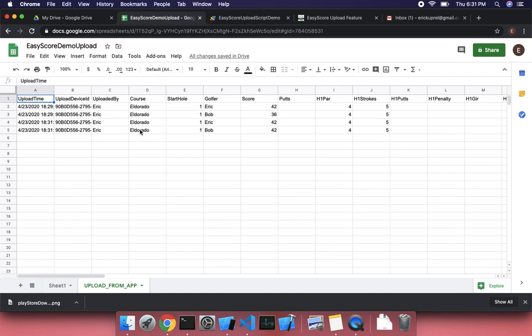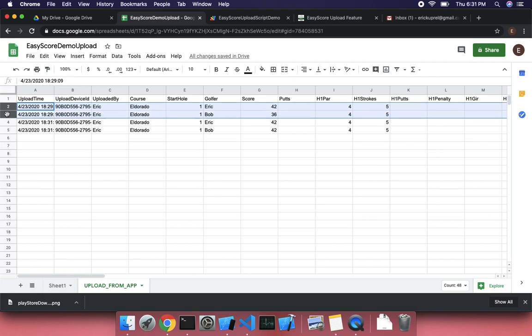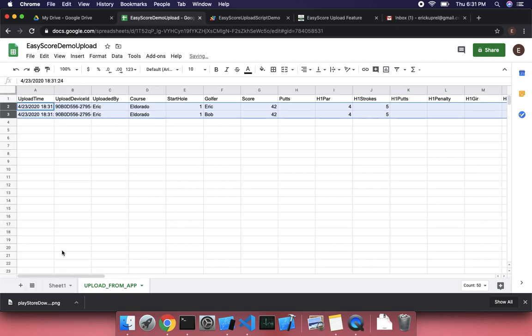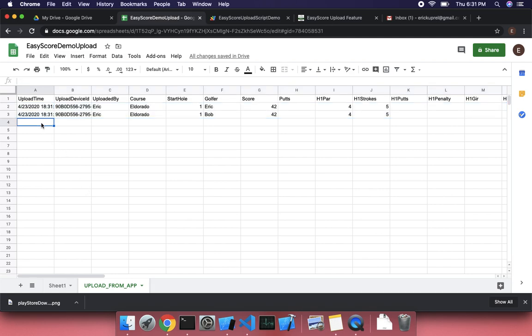So let's go back to our spreadsheet. And you'll see, yep, those two were uploaded. The nice thing about this, you can just delete this out. So if you posted, you test, those are test scores, I can just go ahead and delete them out. You can delete that tab. If you want to delete everything, it'll just reinitialize that for you. So again, this is pretty simple.